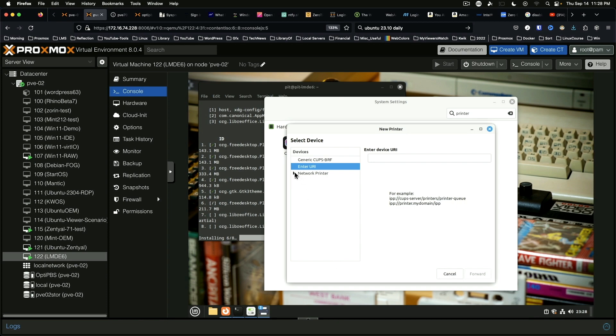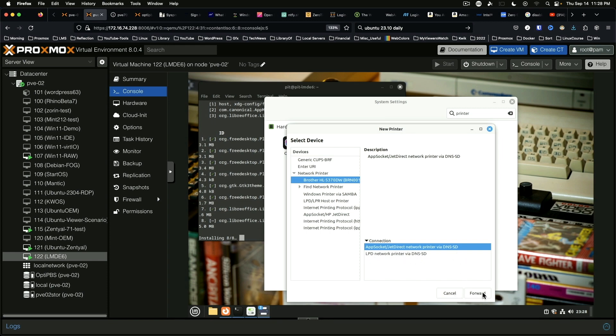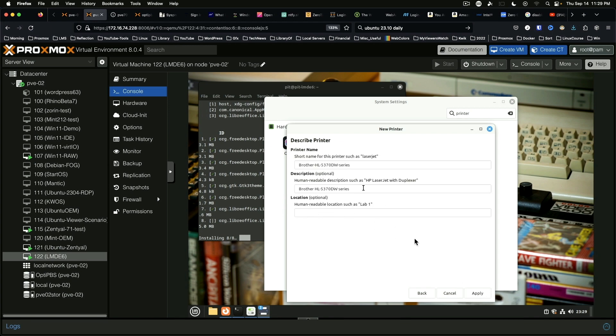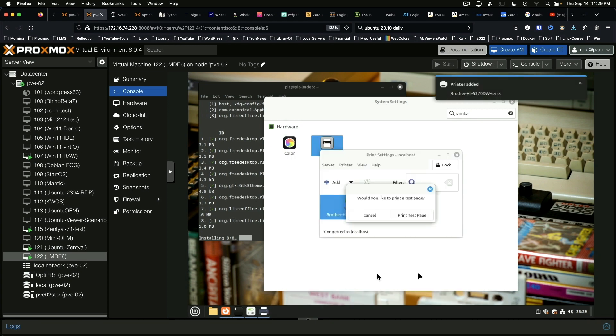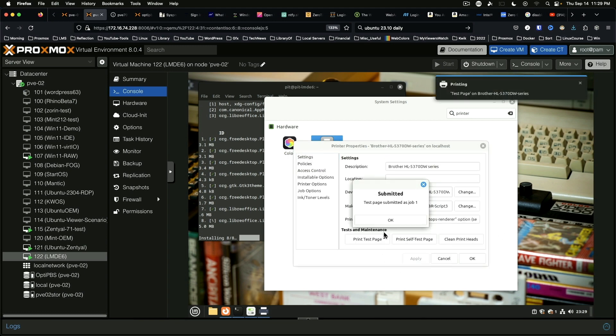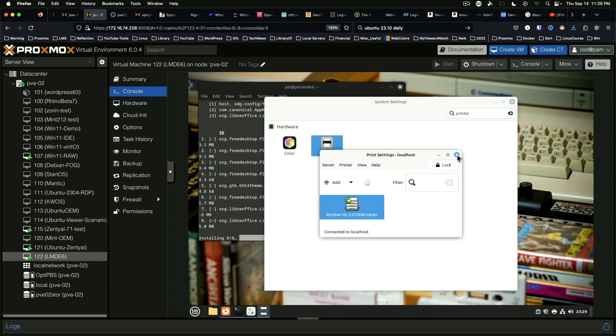Network printer, and right there we go, the 5370 Brother. Forward. Searching for drivers. That works for this particular test. We'll print a test page. I hear that in the background firing up, so we're good to go there.